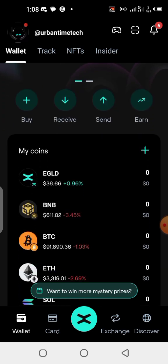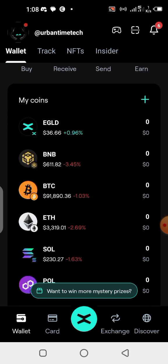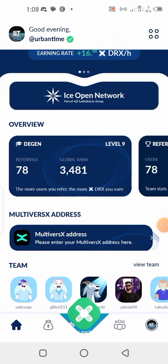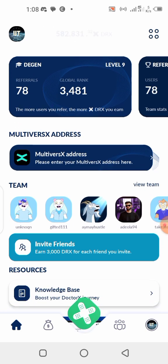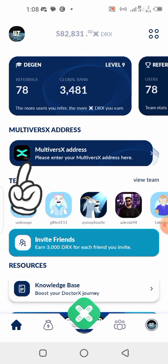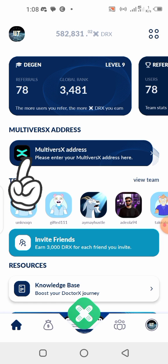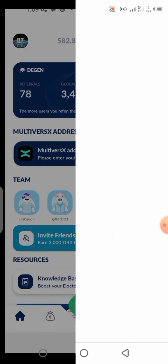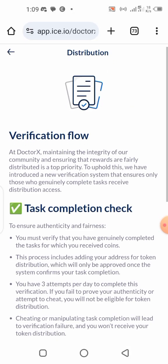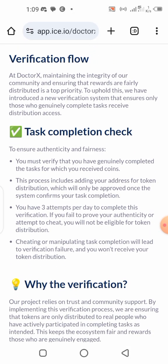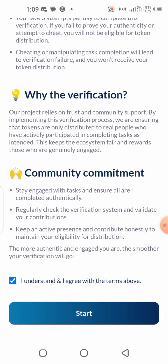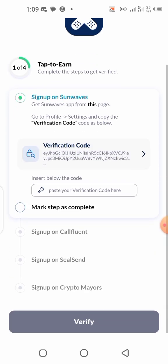Now let's get to our DRX application. Once you get here, you can notice the MultiverseX address already shown, and you can see the X Portal logo. Click on it. It's going to bring you to the verification flow page. Scroll down, check the box, and click on Start.